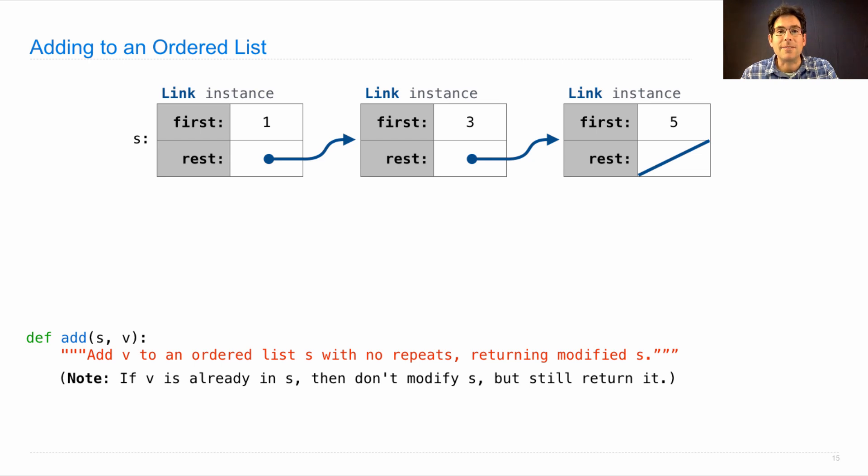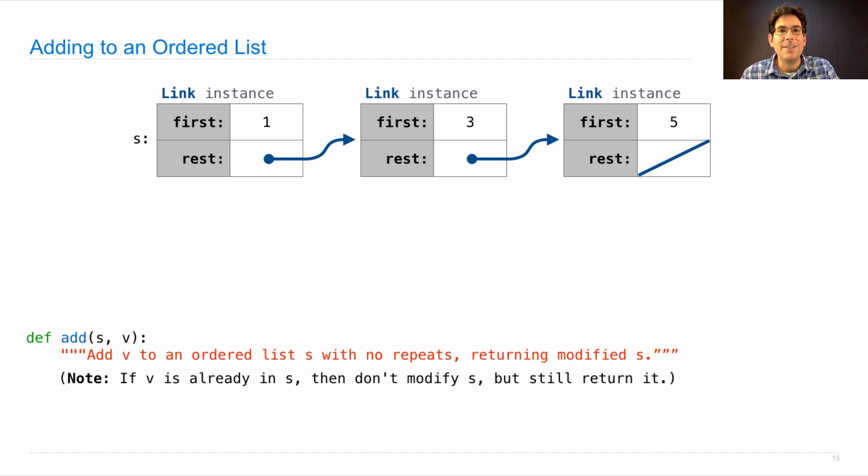Now is a good time to pause the video and try to write this function. I'm going to describe how it works in three, two, one.